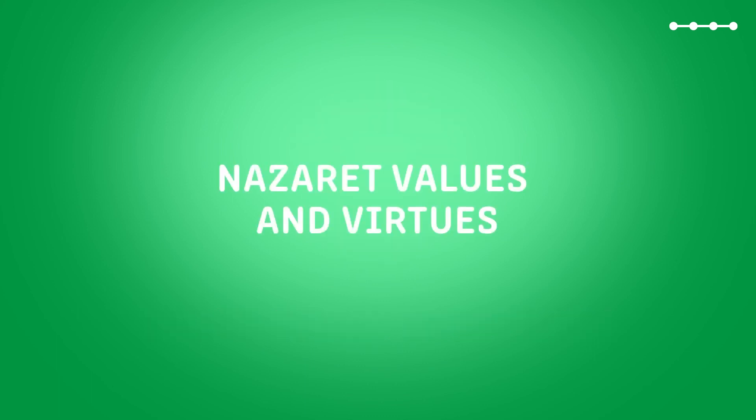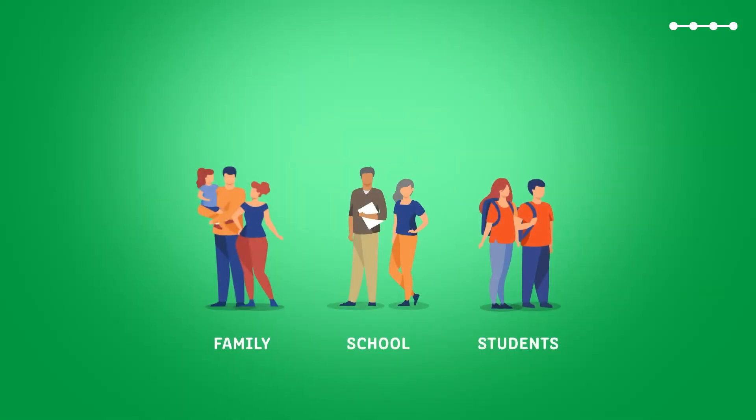Where values and virtues interweave. Where identity is forged. Where family, school, and student are the tripod on which each child's or young person's growth and learning rest.